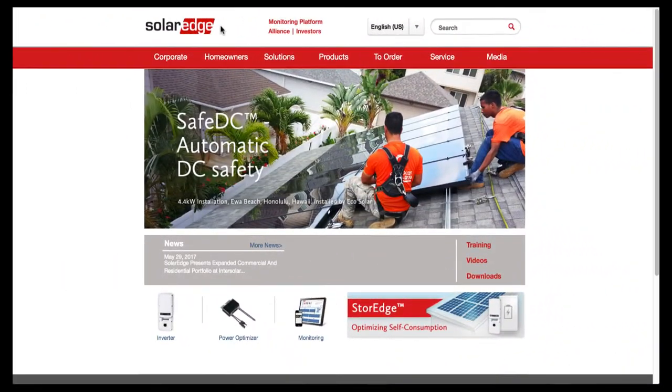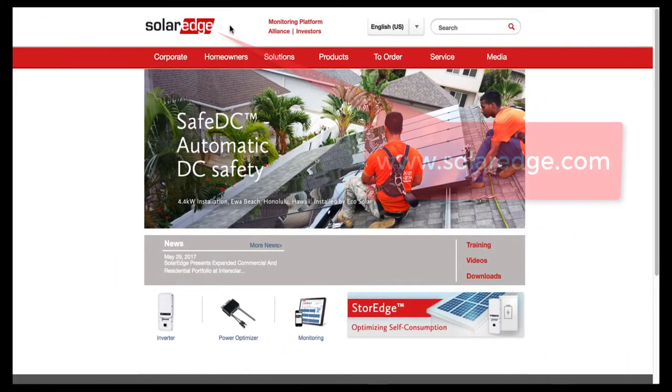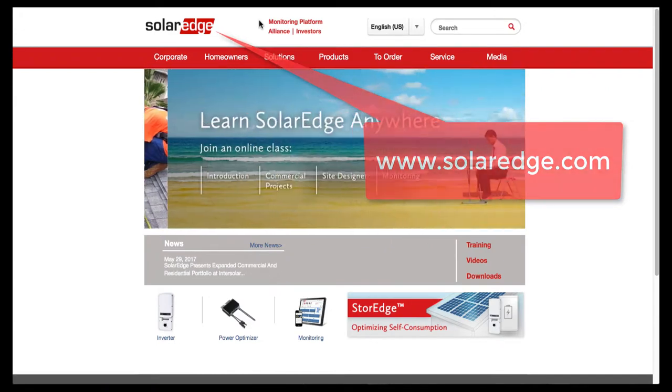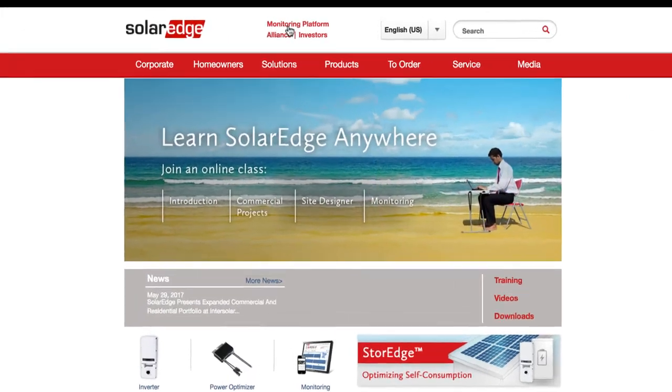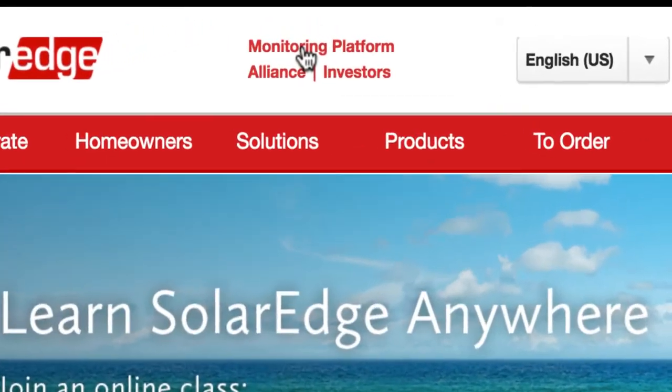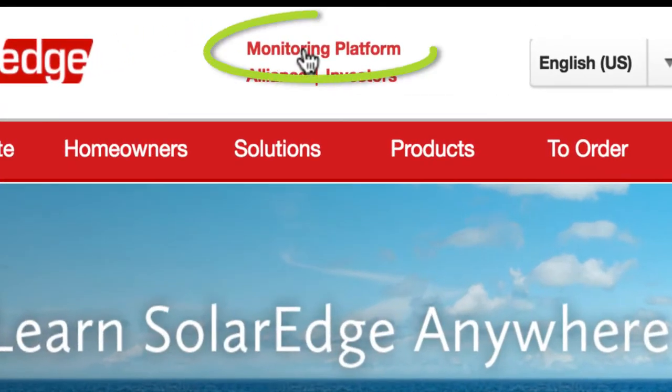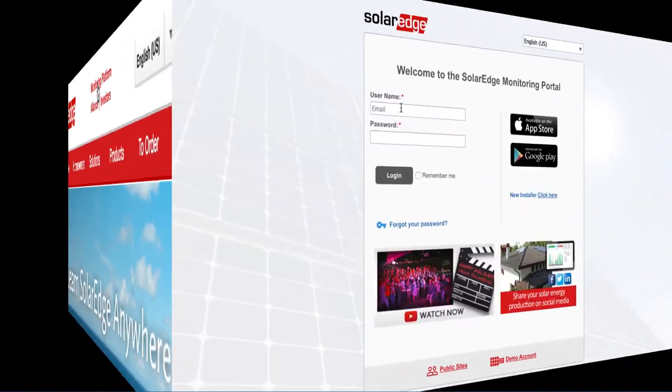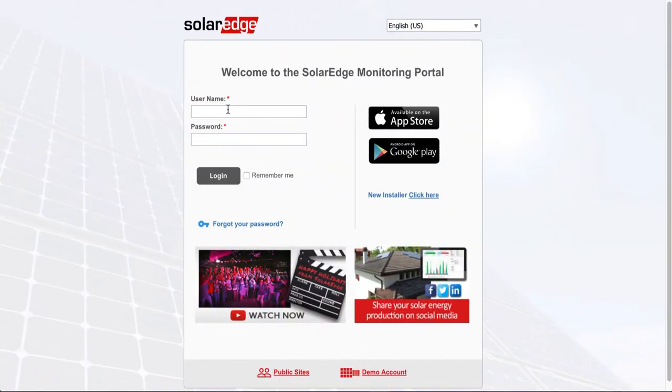Go to the proper HTTP web link, or you can go directly to the SolarEdge website, click on monitoring platform, and log in to the section where you would enter your user sales activities. So we'll log in.